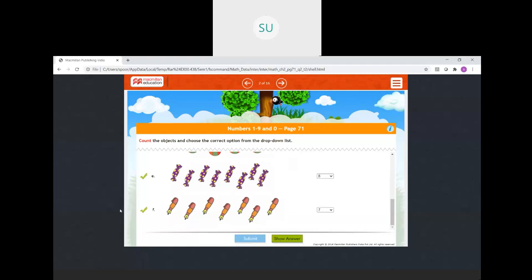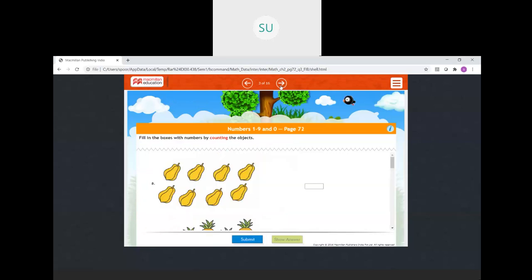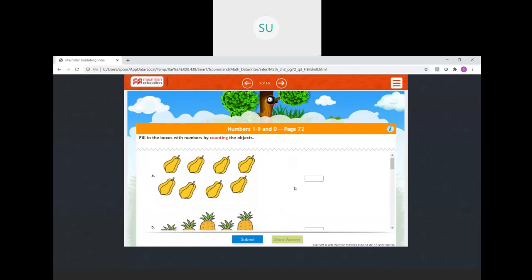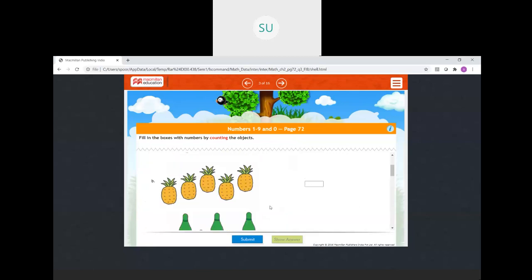We will submit — all your answers are correct. This is counting from 7 to 9. Then fill in the boxes with numbers by counting the objects. We have 8 papayas — we will write 8. Then pineapples: 1, 2, 3, 4, 5 — we will write 5.